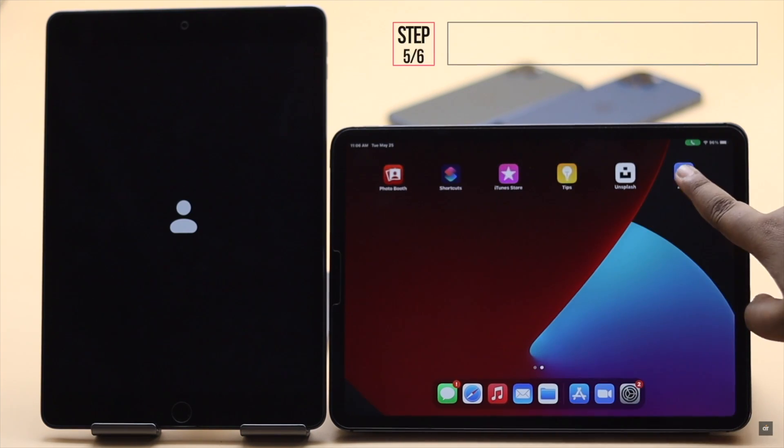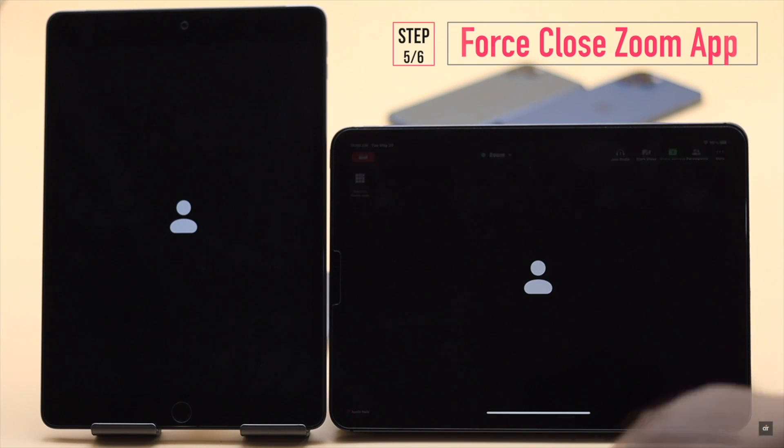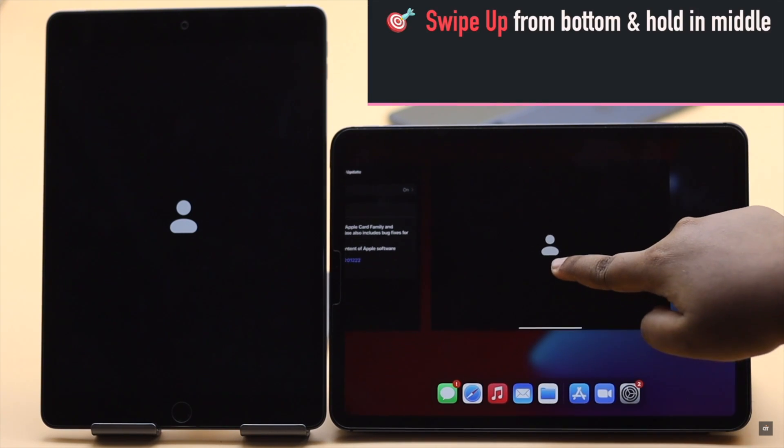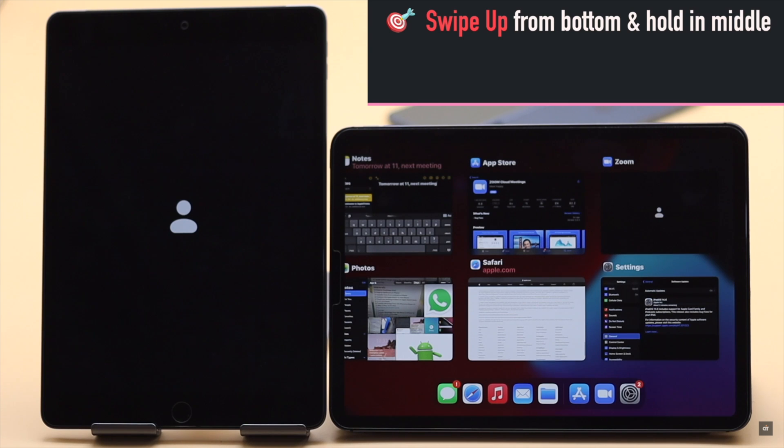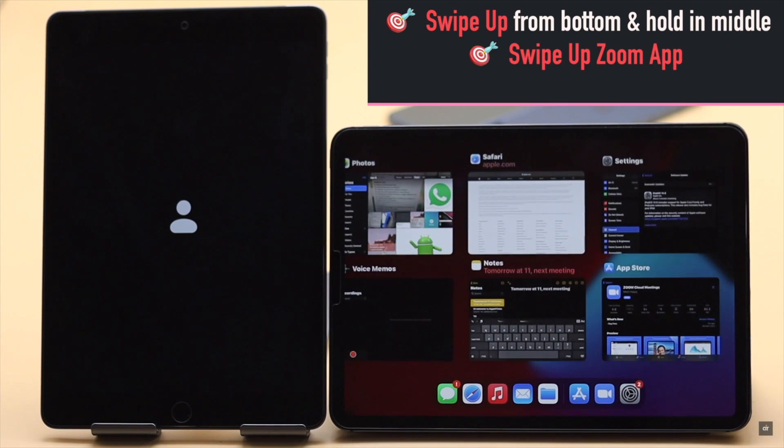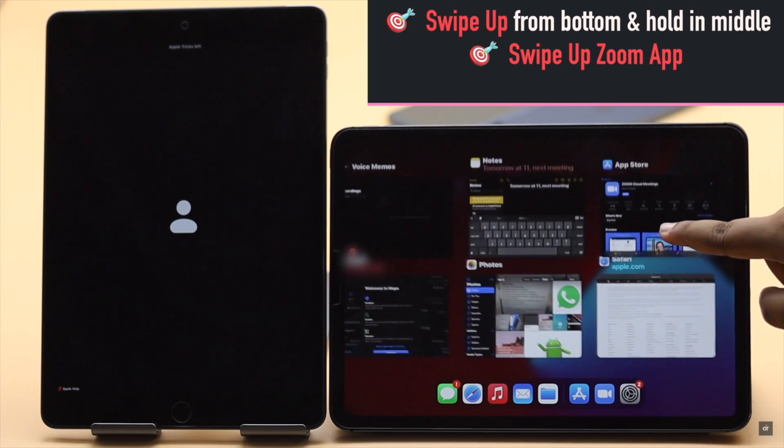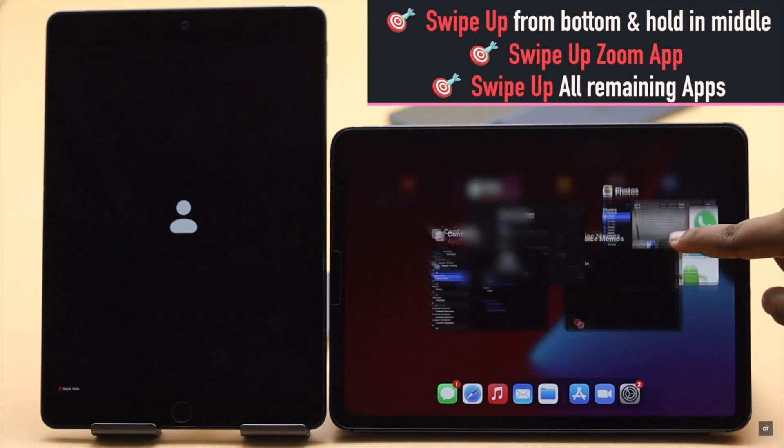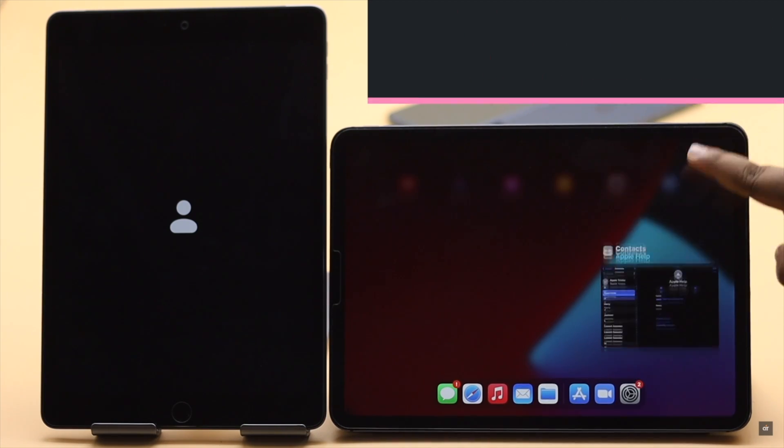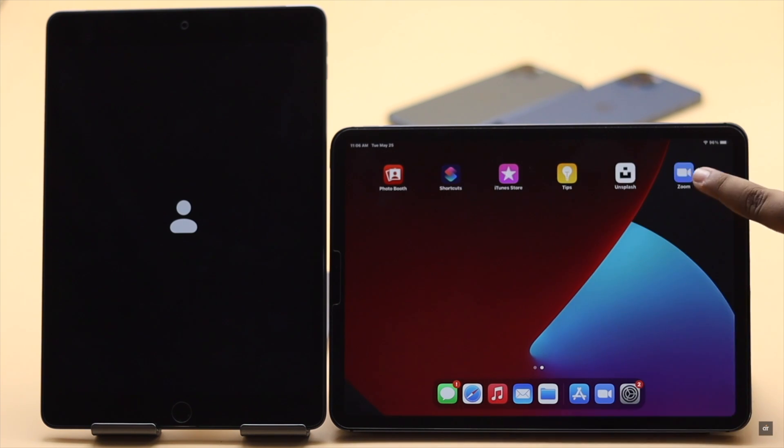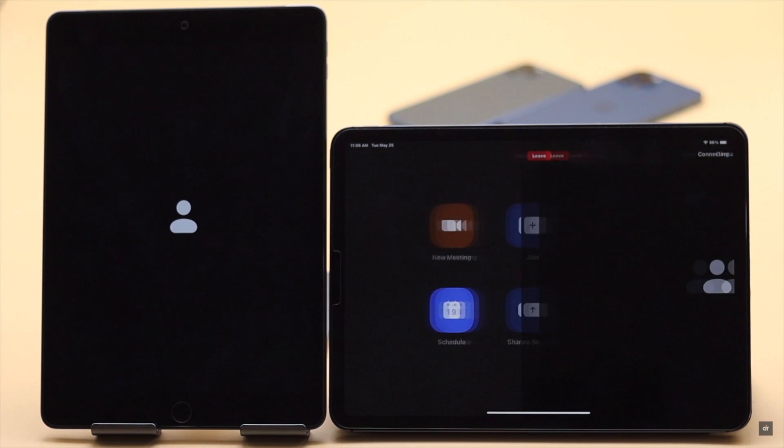Zoom app can crash and freeze up the screen sharing, so you can close the app and it should fix the issue. Swipe up from the bottom of the screen and hold in the middle. You will see all the apps running in the background, just swipe up Zoom app to close it. Now for safety purpose swipe up one by one to close all the apps running in the background. When all the apps are closed you will be back to home screen. Now open Zoom app and it should fix the issue.